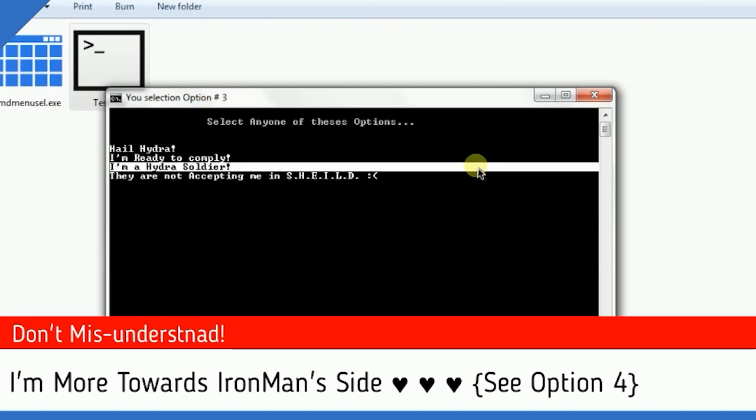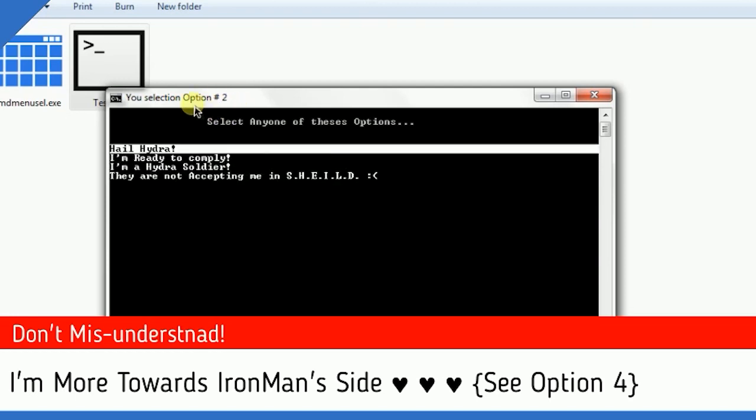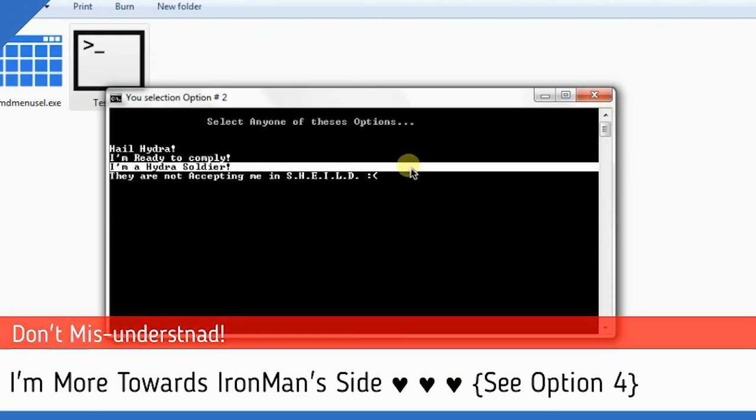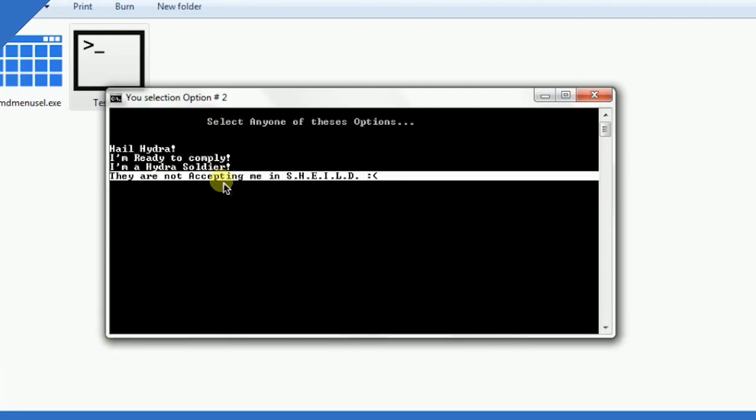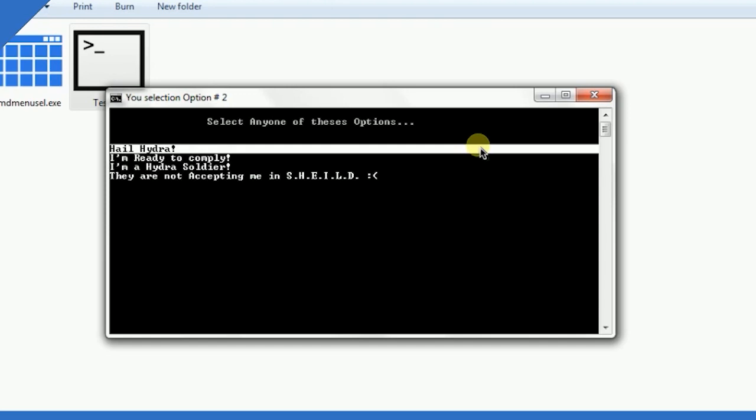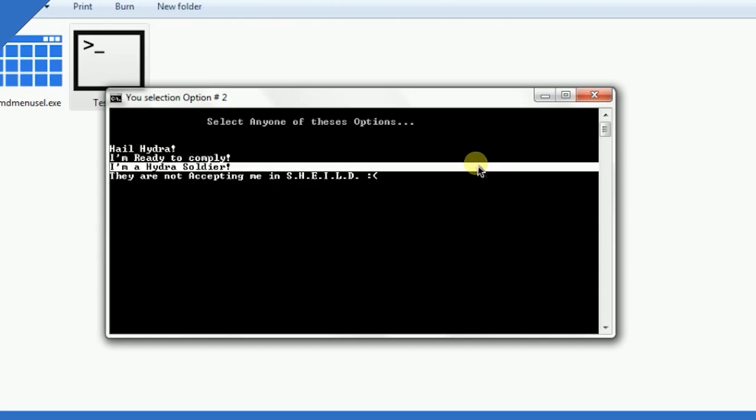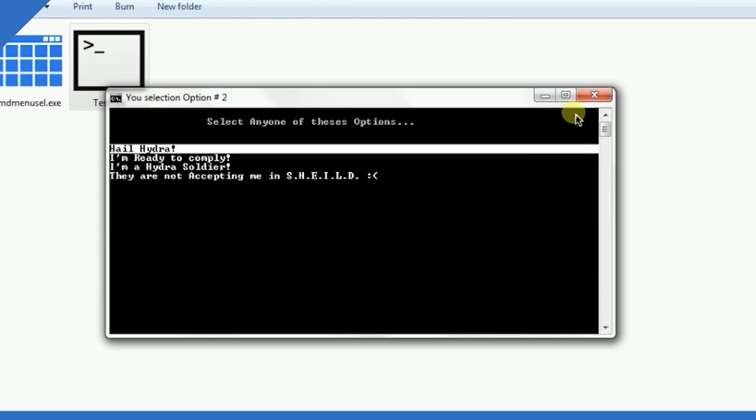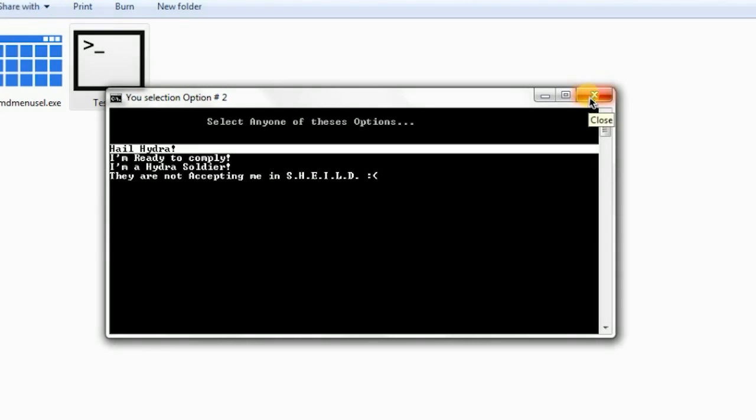I'm ready to comply - that's option two. So that's how easily you can create many options and make the user select any one, and according to that you can do things in the batch program.